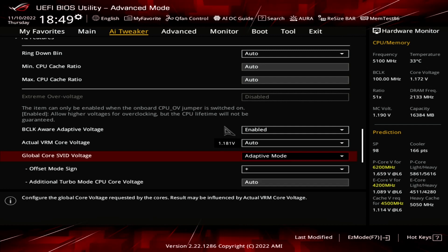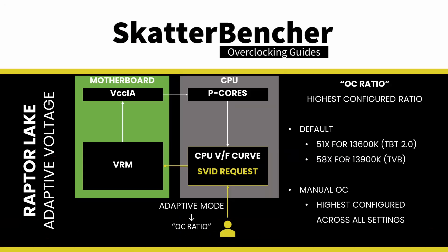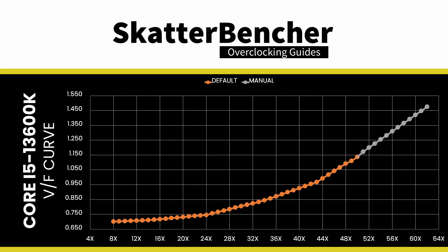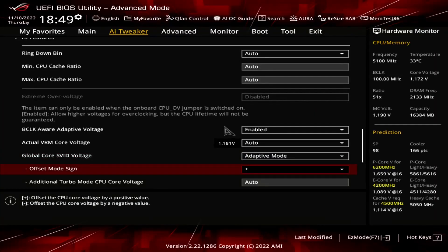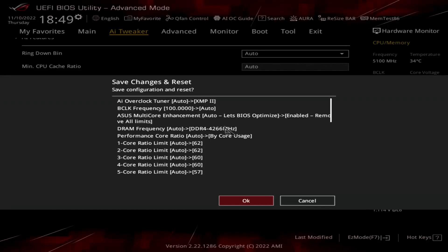Set Global Core SVID Voltage to Adaptive Mode. This allows us to control the voltage associated with the highest point of the voltage frequency curve. The adaptive voltage set maps to what's called the OC Ratio. The OC Ratio is equal to the highest configured CPU Ratio — in our case, that's 62x. The voltage between 62x and the next VF Point at 51x is interpolated by the CPU. Set Offset Mode Sign to Plus. Set Additional Turbo Mode CPU Core Voltage to 1.475. Then save and exit the BIOS.